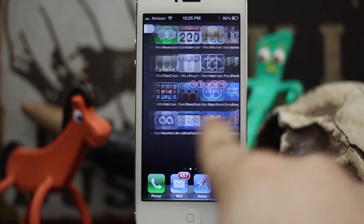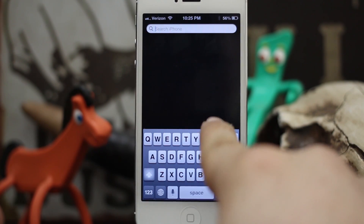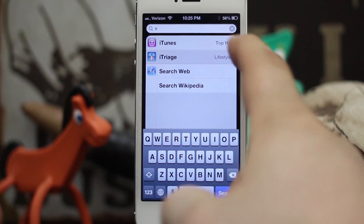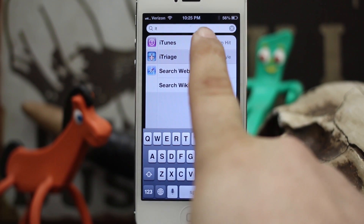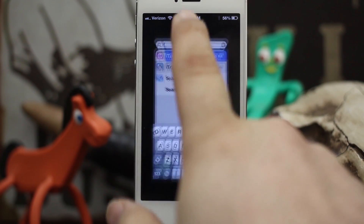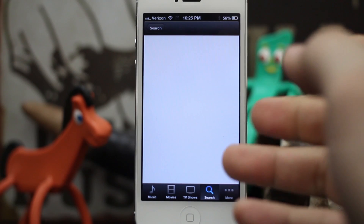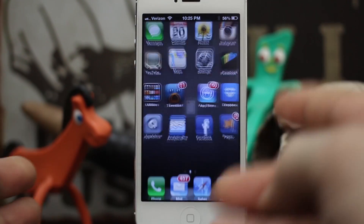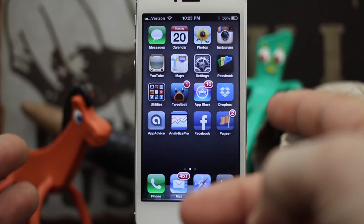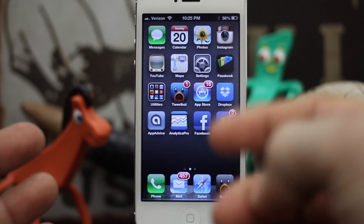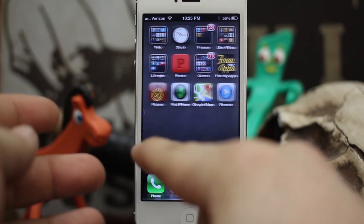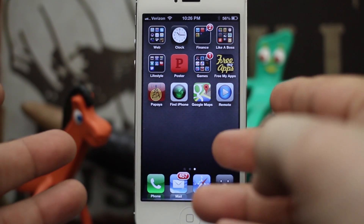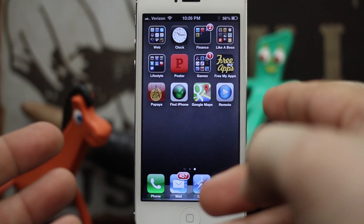But if I go to Spotlight and search for iTunes, you can see that it pulls up right there. If we tap on it, it'll allow us to launch iTunes even though iTunes is completely invisible on our device. We can still launch it from Spotlight.